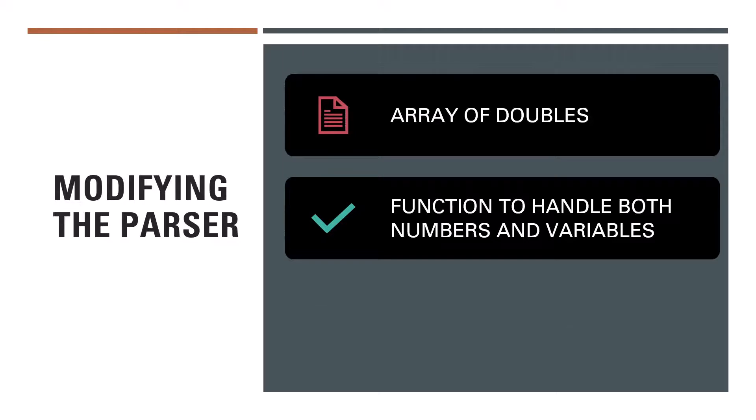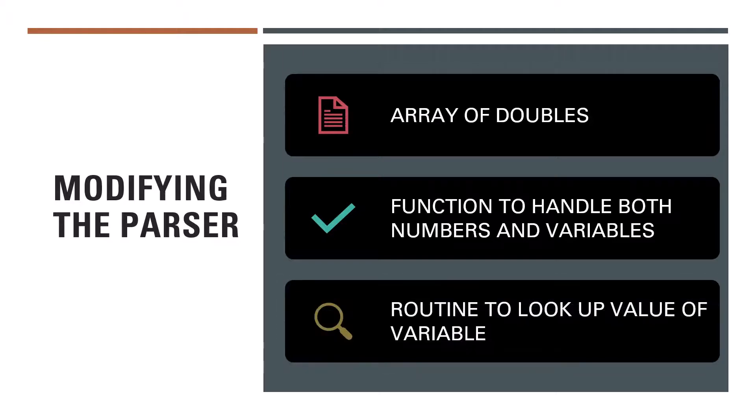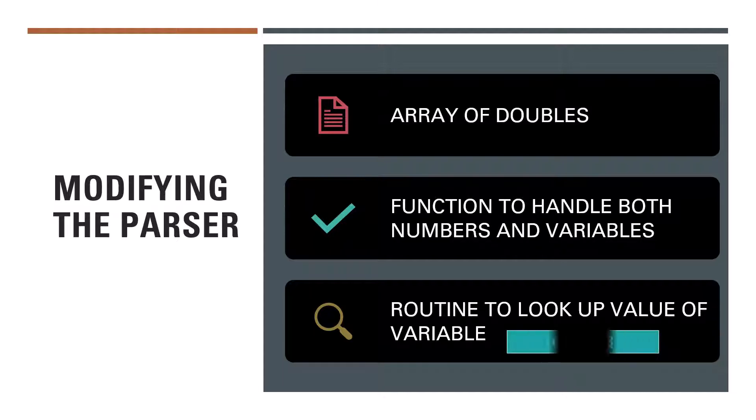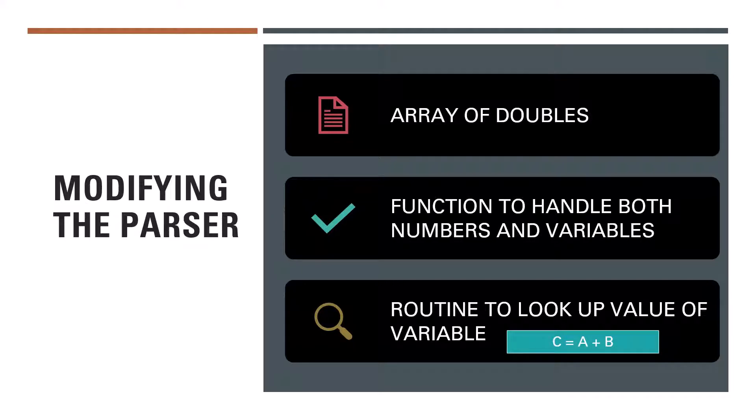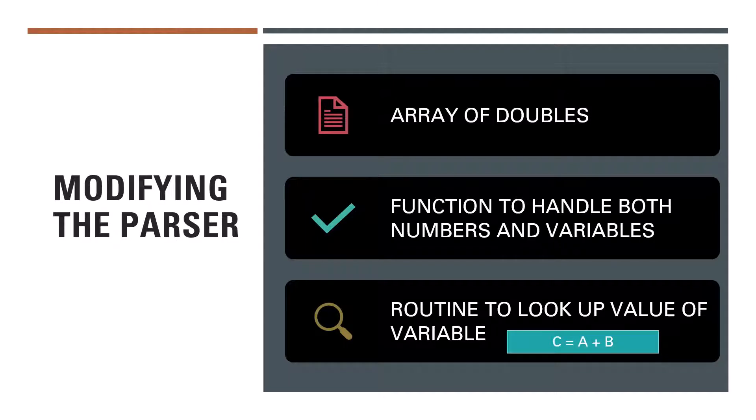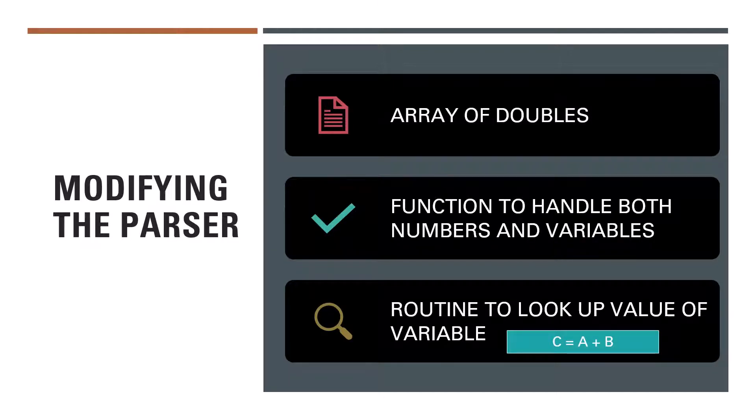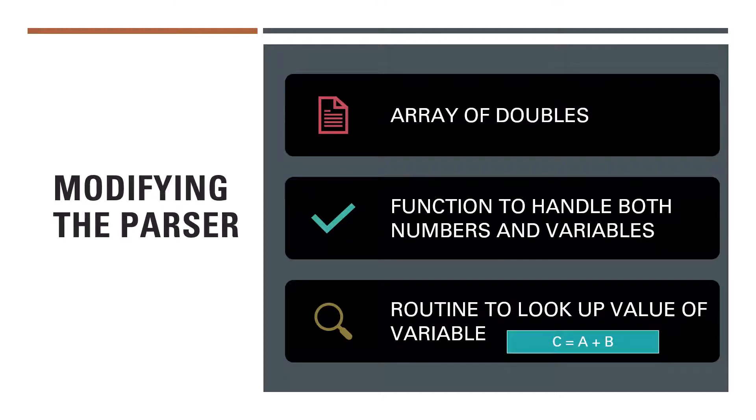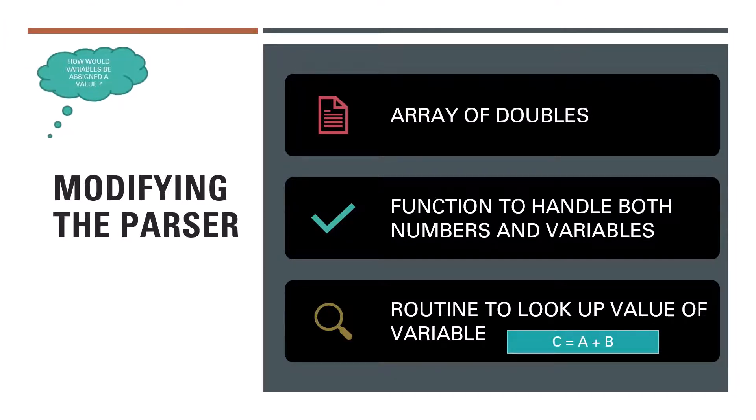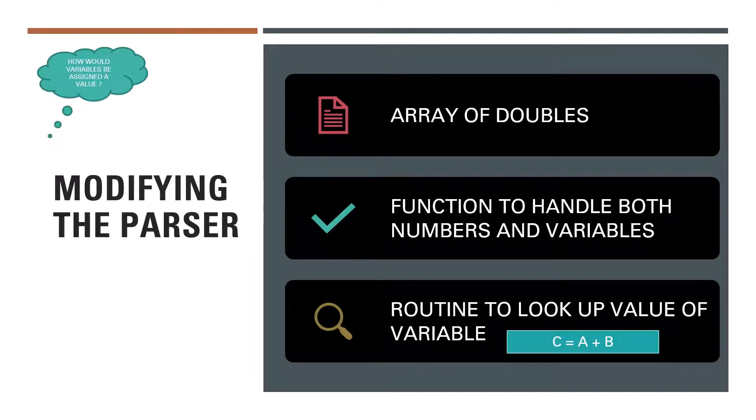Finally we need a function that is able to look up the value of the variable in the array. So that if we have an expression like this, then the parser should be able to look up the value of A, look up the value of B, perform the arithmetic operation addition in this case and assign the result to C. But how do we incorporate assignment of a value to a variable in the parser? So let's look at that assignment process now.